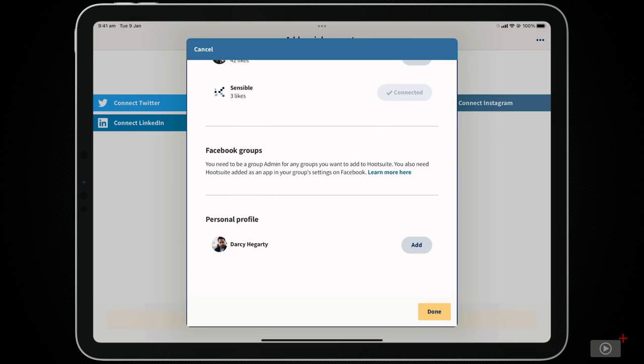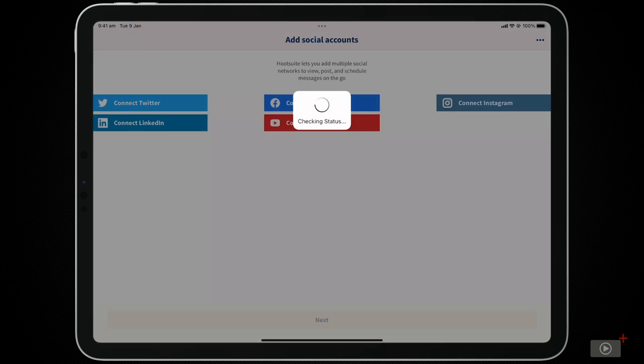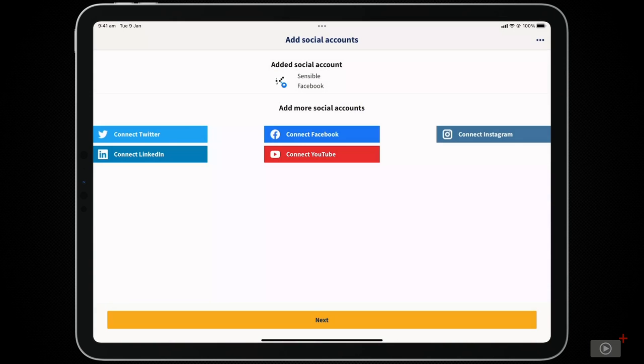As you can see, it's pretty easy to link everything to your account. Let's add an Instagram account now.